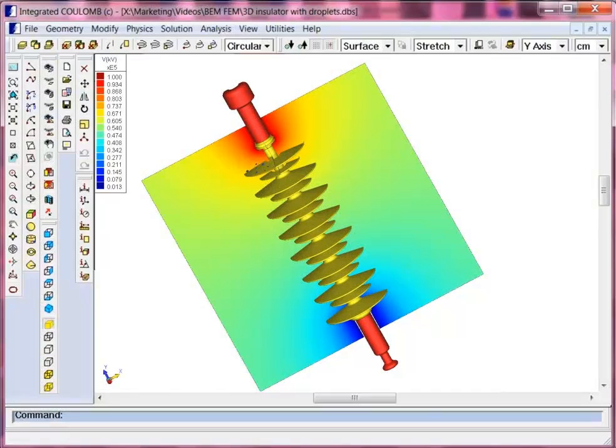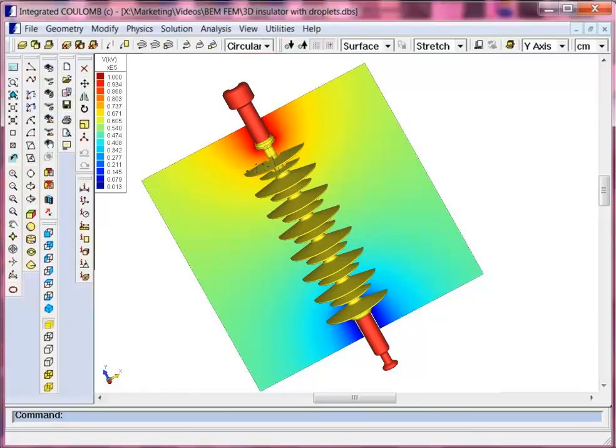One of the positive aspects of boundary elements is the ability to calculate fields external to the object we are looking at. In this case, we have a high voltage bushing, and what we want to do is not only calculate the fields inside the bushing, but in the airspace around it or on the surface.